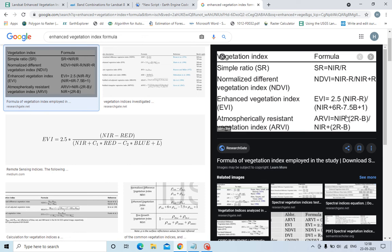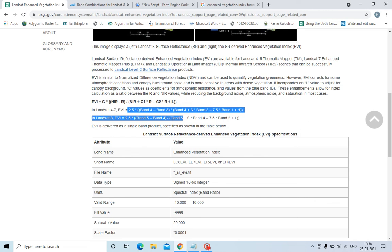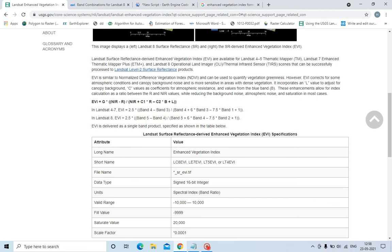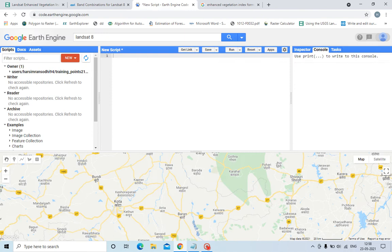For Landsat 4 and 7, the formula is this, and for Landsat 8 is this, because we have equated NIR is band 5, red is band 4, and blue is band 2. So we will calculate in the Google Earth Engine how to calculate EVI. First we need to select the region.